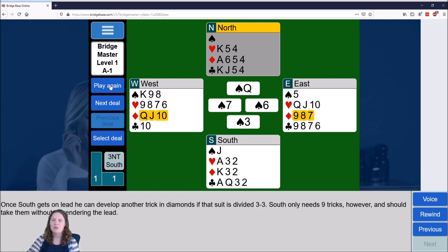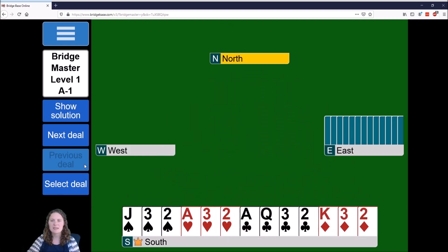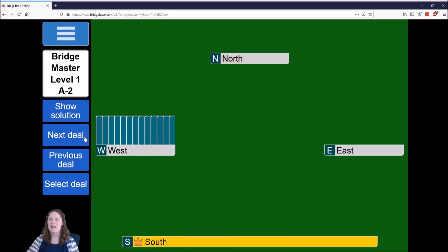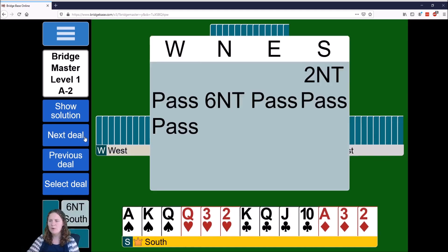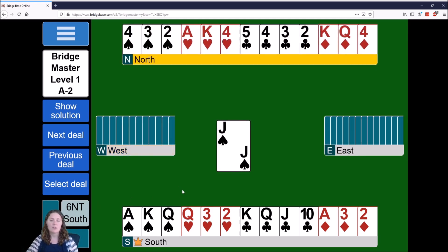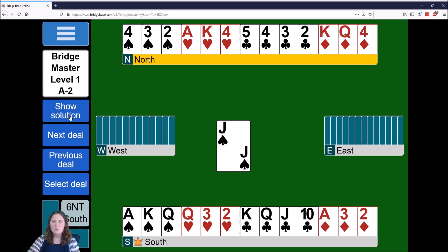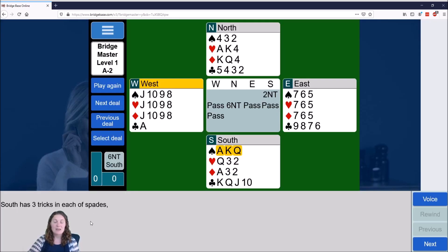After looking at the solution you can click play again to restart the hand, or click next deal to go on to the next one. It'll pop up with the bidding — don't worry about that, it disappears quickly or you can click to dismiss it. Your new goal appears; this time six no trumps, so we're aiming for 12 tricks with South as declarer. You can click show solution at any time — it doesn't have to be at the end — but personally I like playing through first and then looking at the solution.